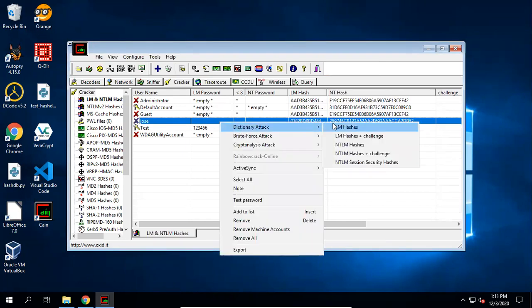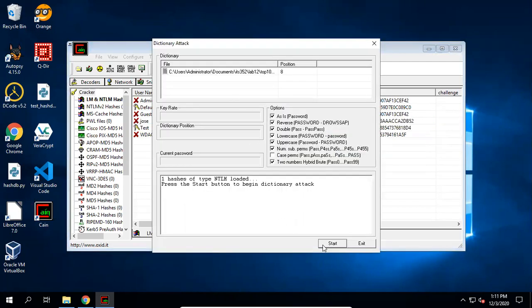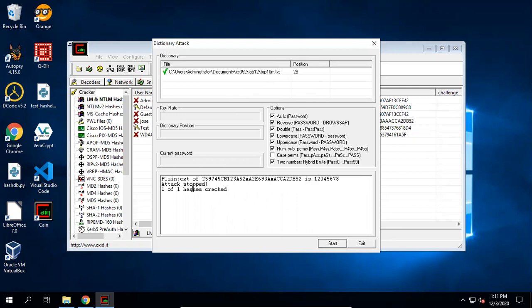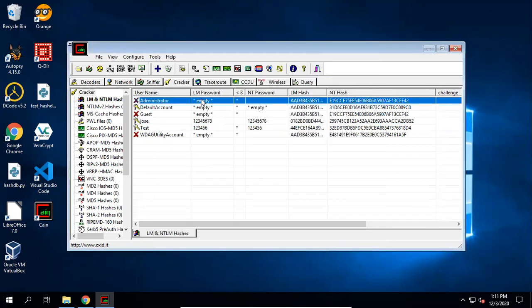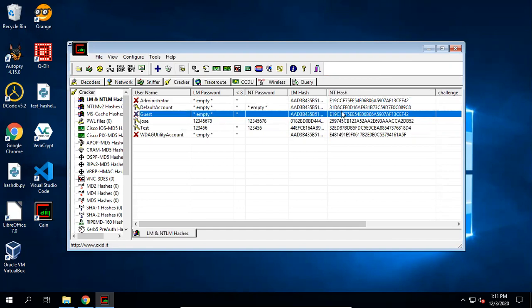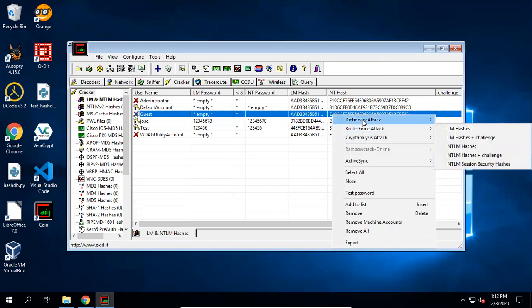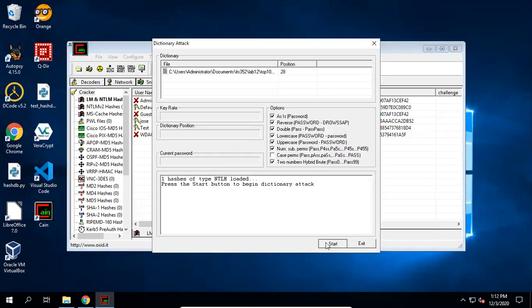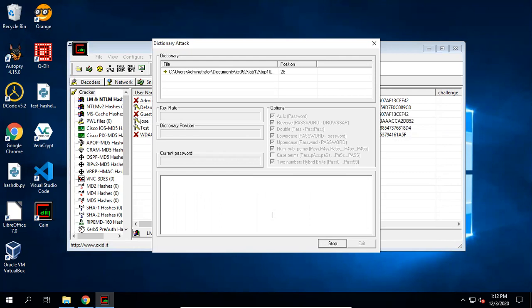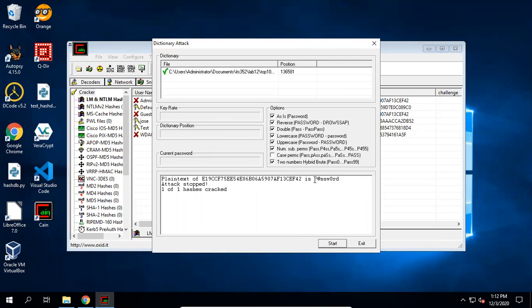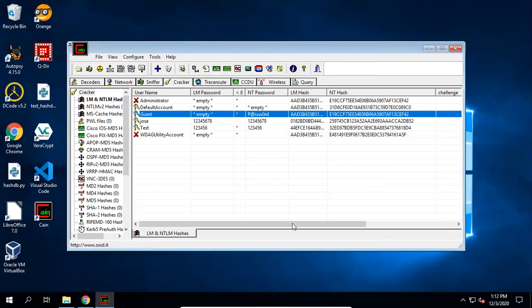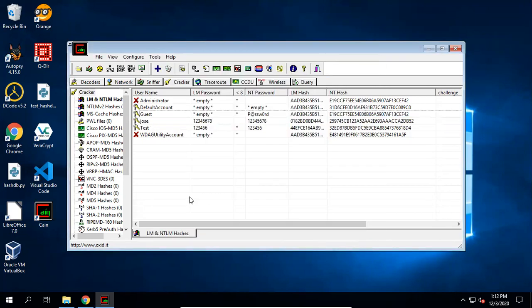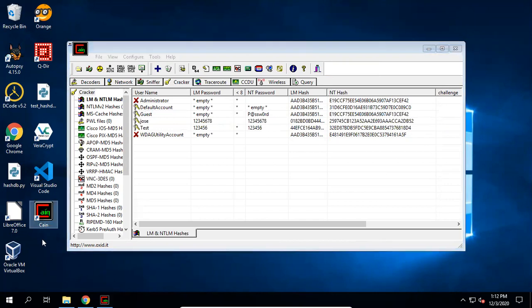So you can right-click and use dictionary attack again, and click start. Use this top10m.txt. You'll see the password, you'll see it's cracked. And the password is 12345678. For this administrator, it has the same password as the guest. You'll see the hash is the same. So use dictionary attack again. Okay, now we complete task two.